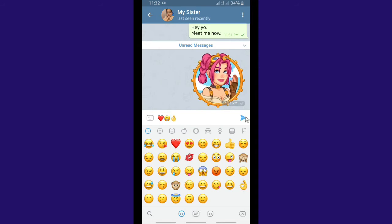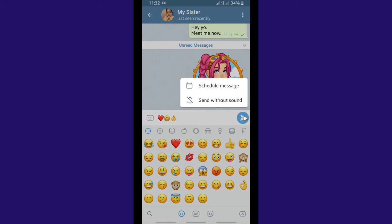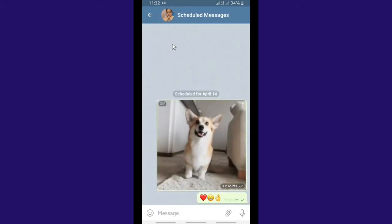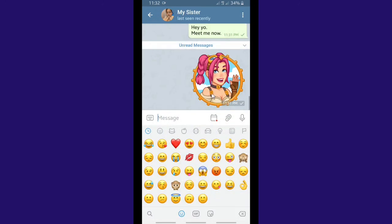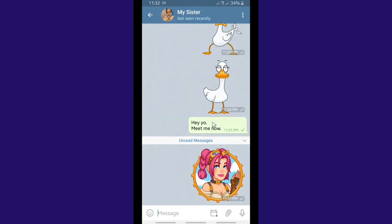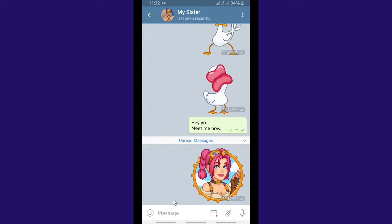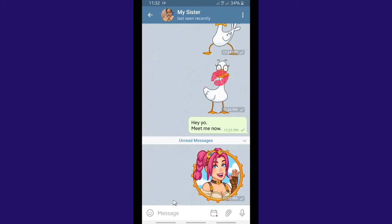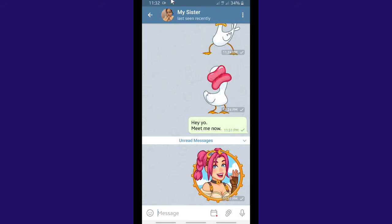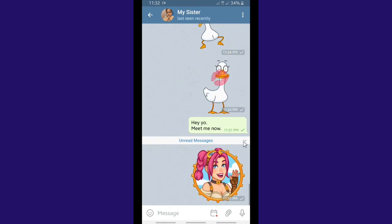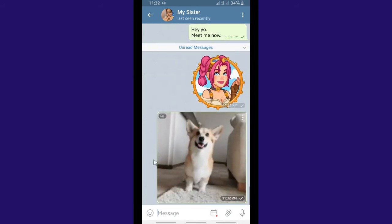Here you can also see the scheduled sticker that I set to be sent at 11:31 — it has been sent. Now I'll try to send emojis. If you want to schedule emojis, you do the same as with text messages: type your emoji, choose it, and tap and hold on the send button. Now let's wait for the scheduled GIF and emojis to be sent at their specific times.